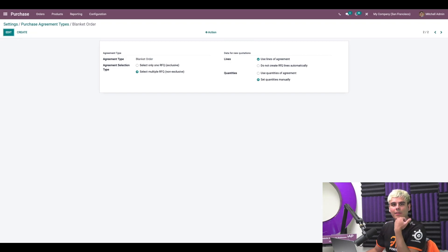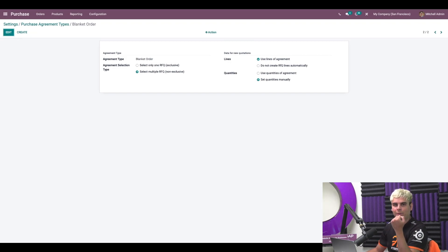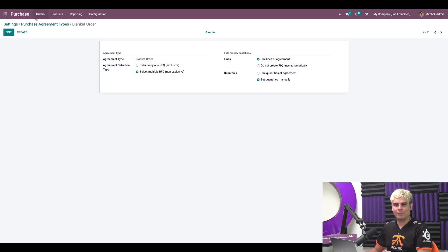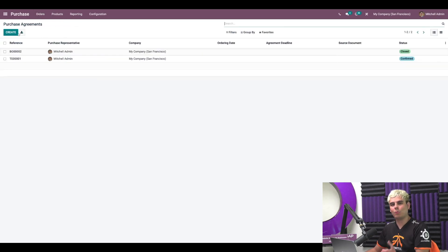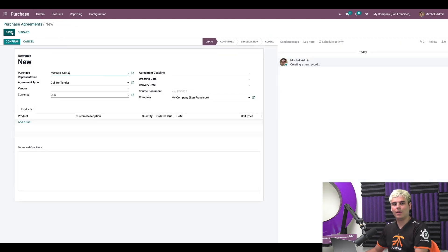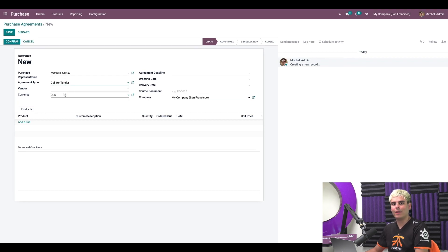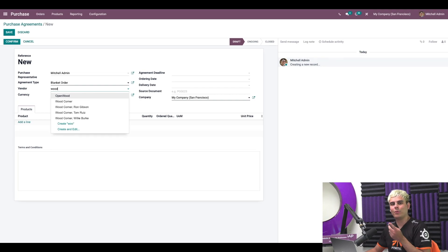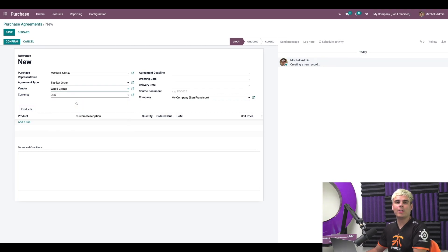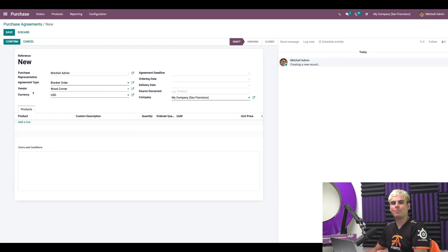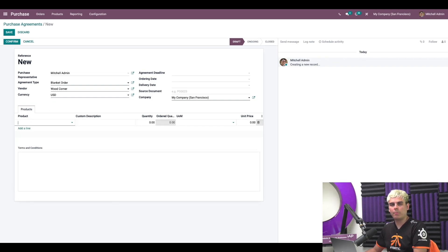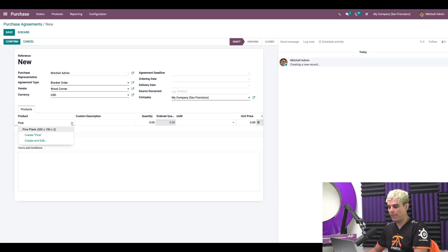All right, once we've got everything set up, we're going to create a new blanket order because we got to test this. So we're going to go over to orders and then we're going to go into purchase agreements. And we're going to select create. Now we need to select the agreement type, which in this case, blanket order. Now following this, we need to specify the vendor and we're going to choose our beloved Wood Corner. Once that we have selected this vendor, we add the products we want to order along with the unit price. In this case, we're going to select inside of adding a line, select our product, and we're going to pick pine plank and our unit price 20.